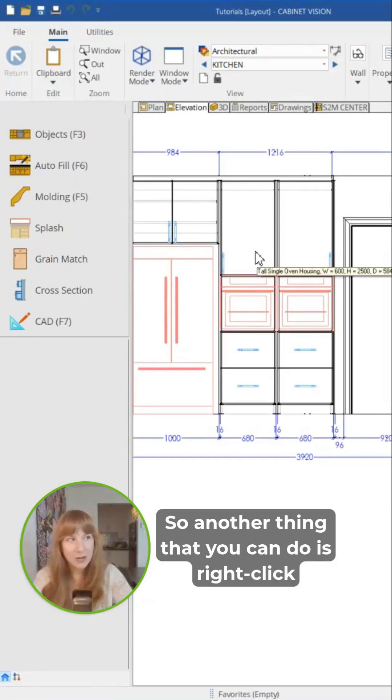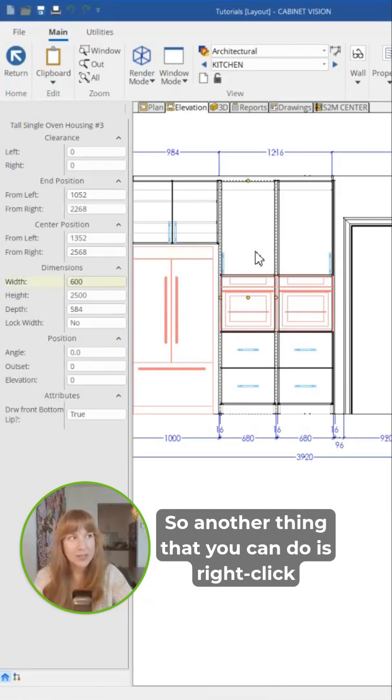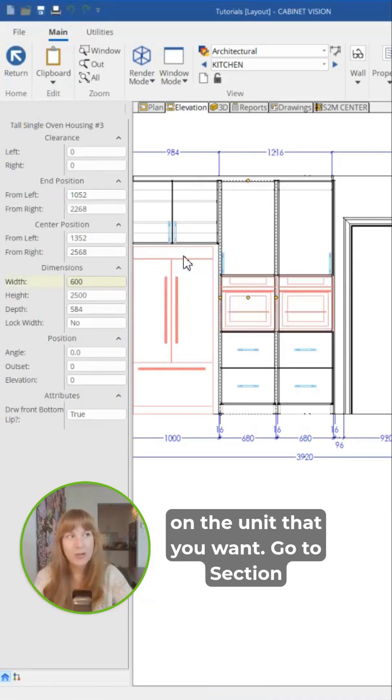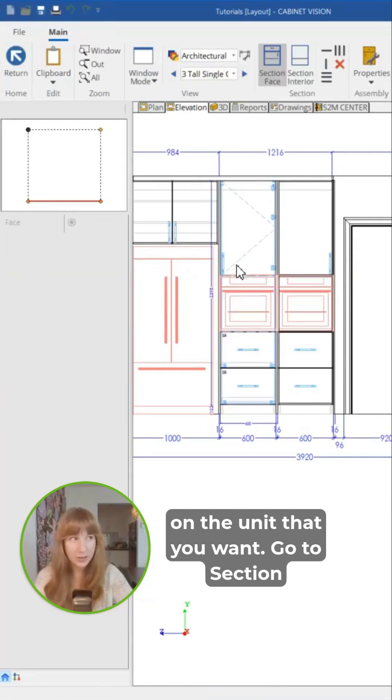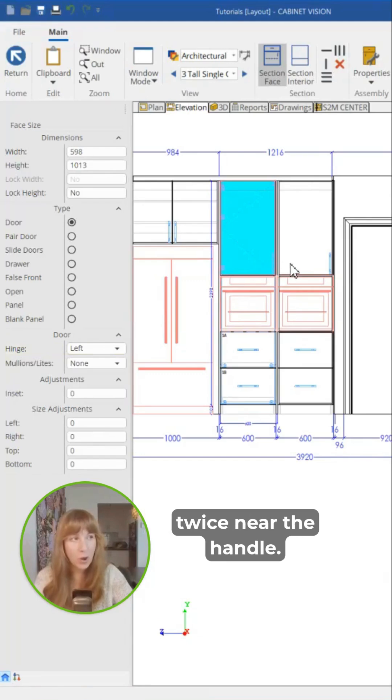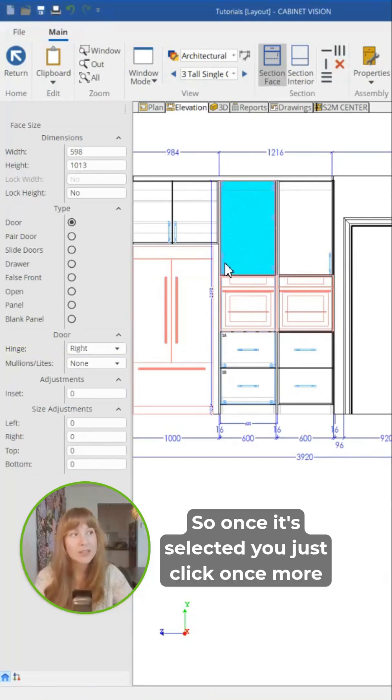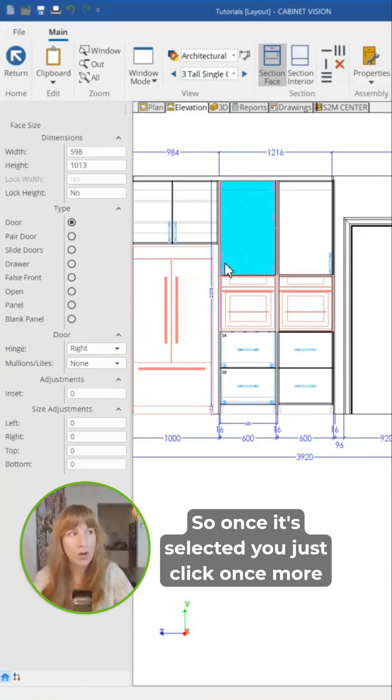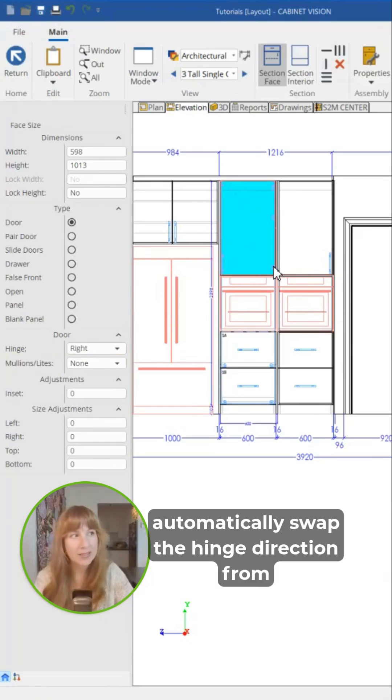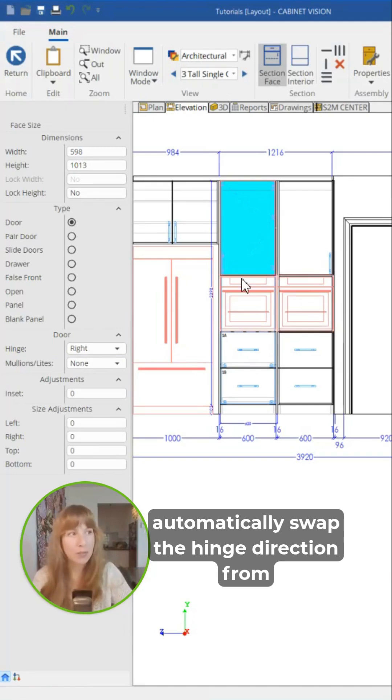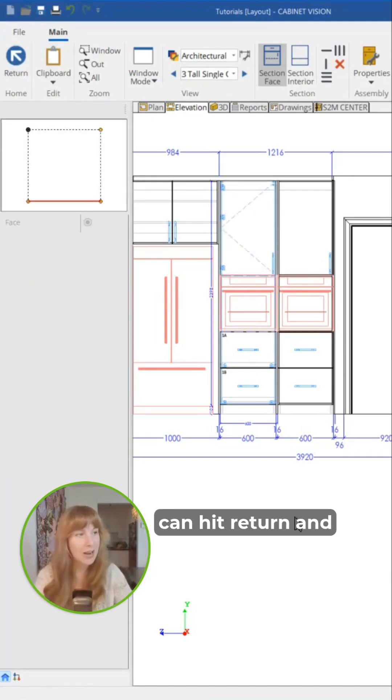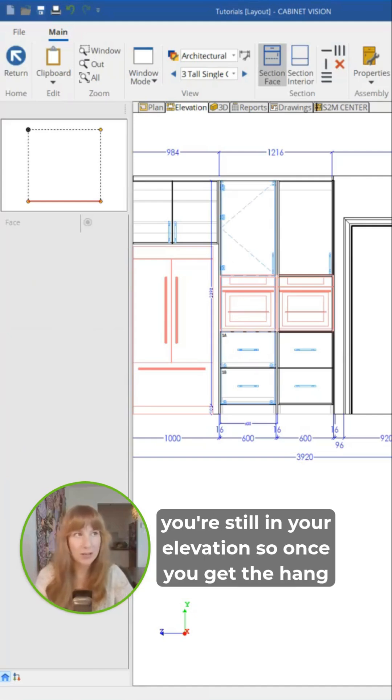Another thing you can do is right-click on the unit that you want, go to section, and then just click on the door twice near the handle. So once it's selected, you just click once more on the handle and that will automatically swap the hinge direction from left or from right. Once you're happy with that, you can hit return and you're still in your elevation.